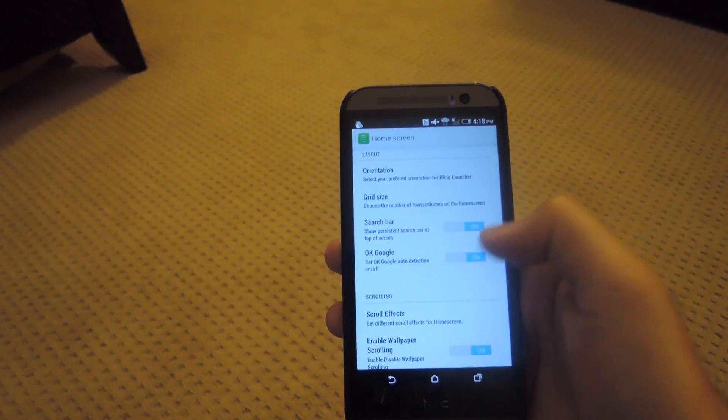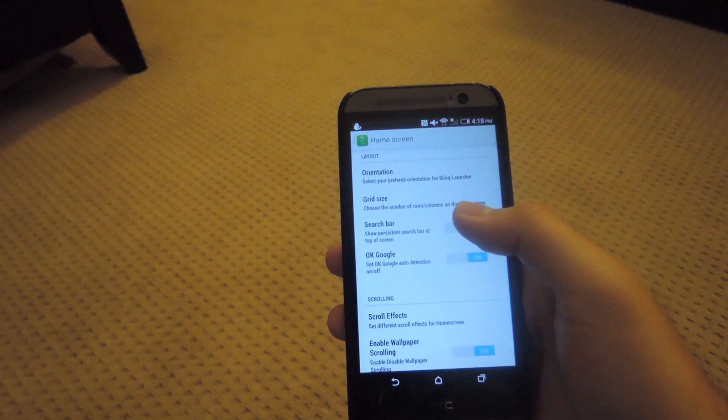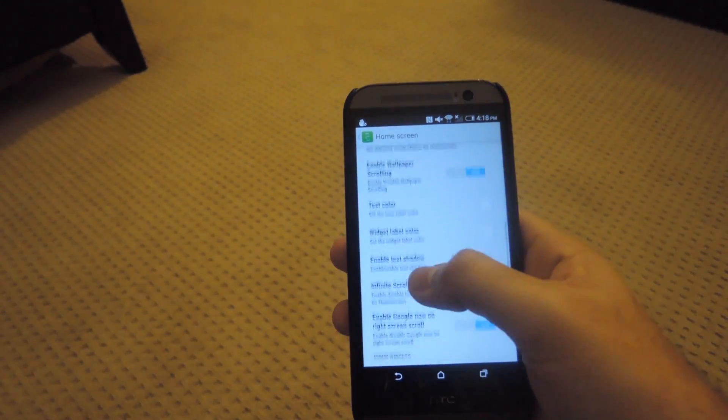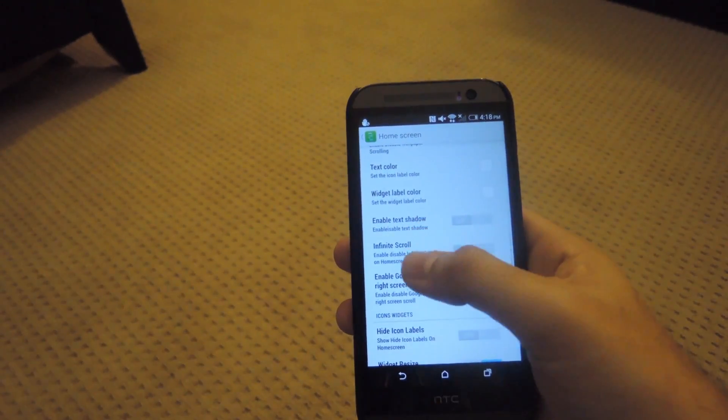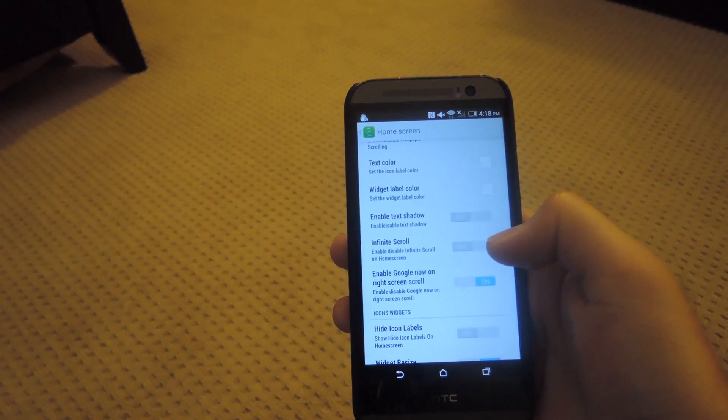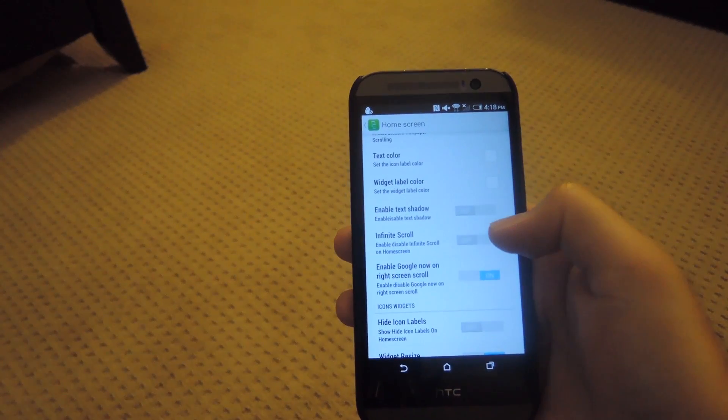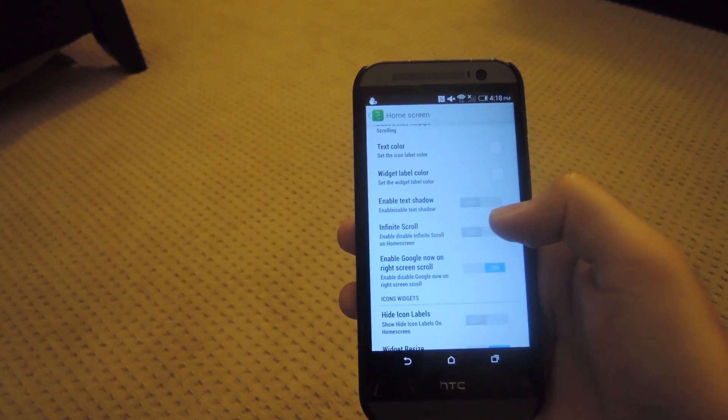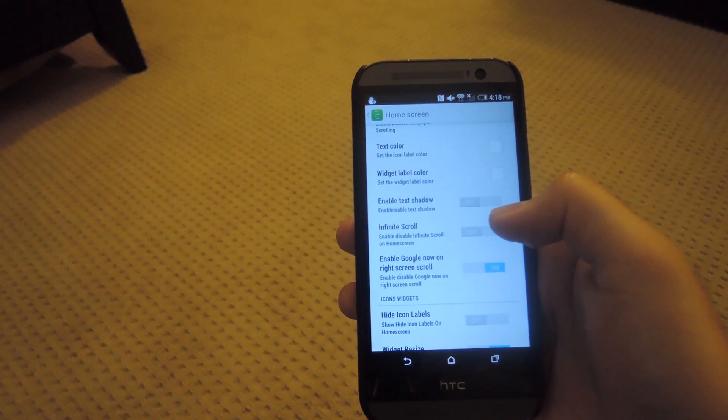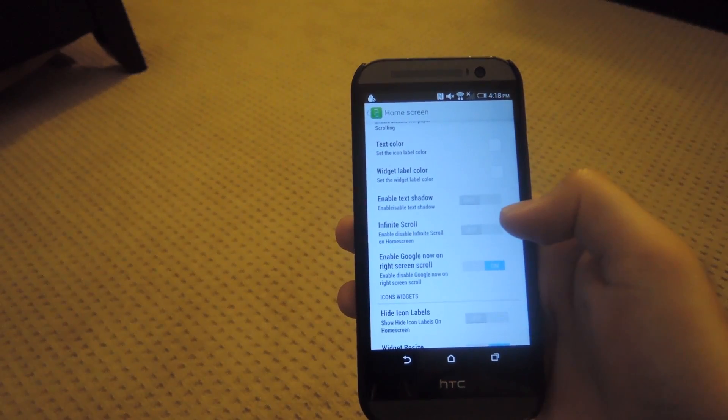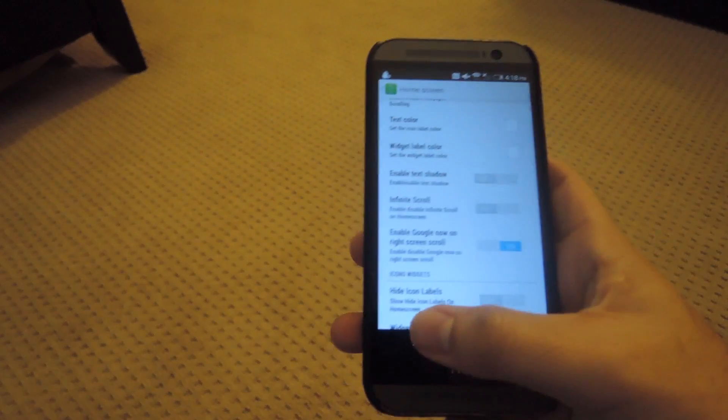I would suggest having OK Google and search bar added to the home screen, along with enabling Google Now on right screen scroll, so this will have pretty much the same effect that the Google Now Launcher has, where if you scroll to the right, you're going to be brought directly to Google Now.